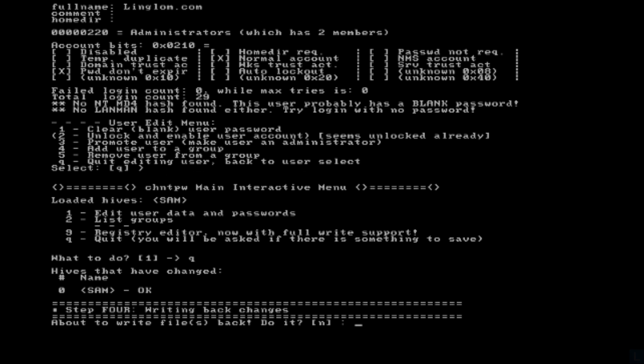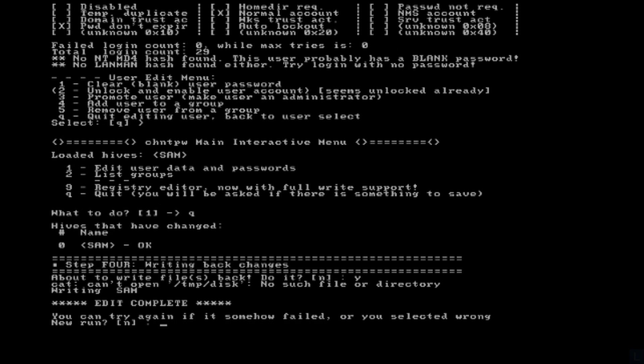Then you will enter step 4, writing back change. Type Y and press Enter. You should see the message edit complete. Then press Enter to continue.